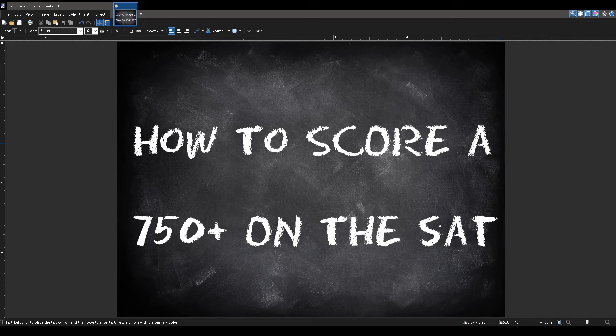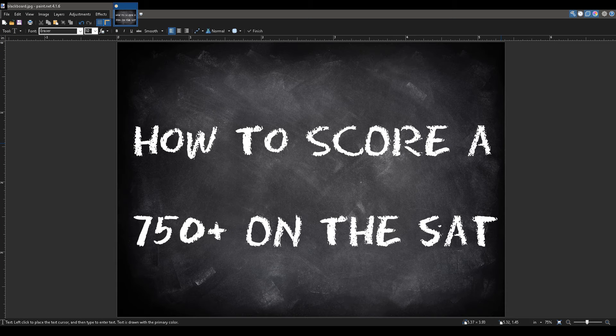Welcome to the math record. Today we'll be learning about how to score a 750 plus on the math SAT.